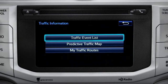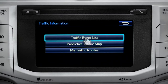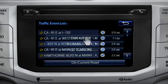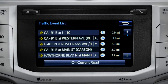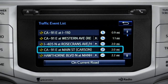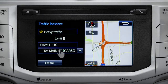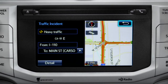Selecting the traffic event list brings up a list of traffic issues in your area. Tap any of the events to get more detail and a map showing the location. You can use the back icon to return to the main traffic information screen by tapping it twice.